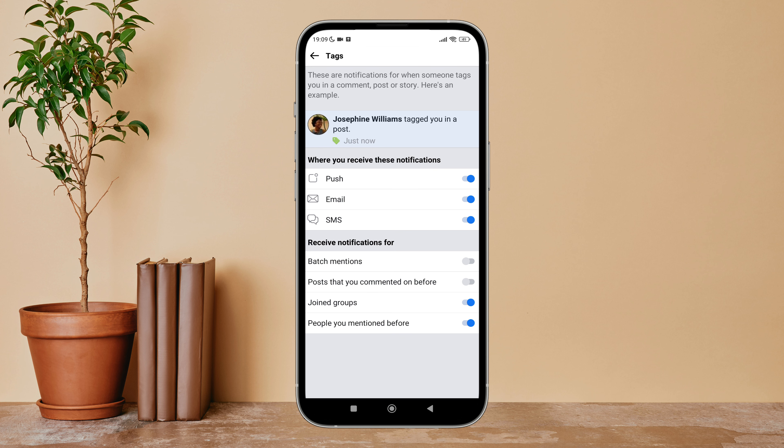So this is how you can receive notifications for joined groups on Facebook Lite.